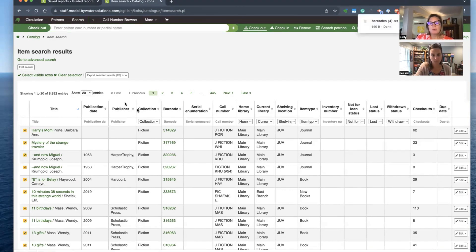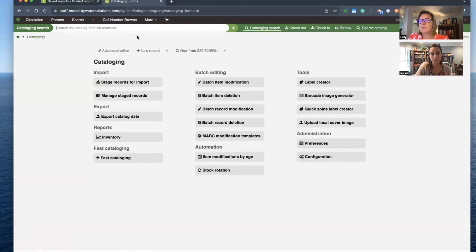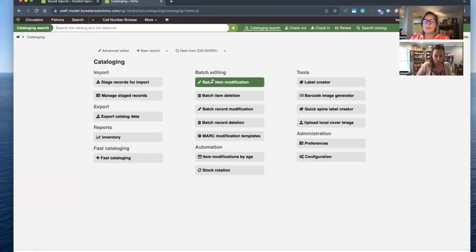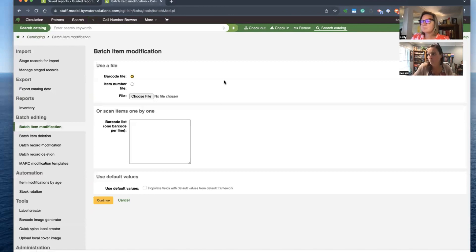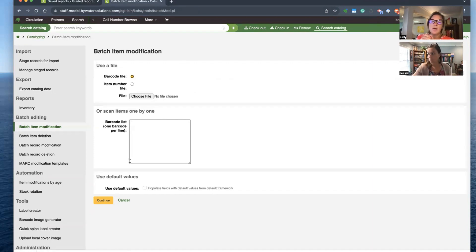I'm going to send this over to a barcode file, and then this is where it gets very exciting because we have a new staff interface. We are going to head over to Cataloging — back in the day we went to Tools, but now Cataloging is where all the batch procedures live, which makes a lot of sense. Within the center column we have batch item modification. This screen is similar to batch item deletion. I'm going to use my barcode file that I just generated, but I can also scan barcodes into the text box if I have a cart of items to change.